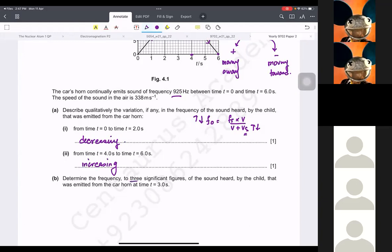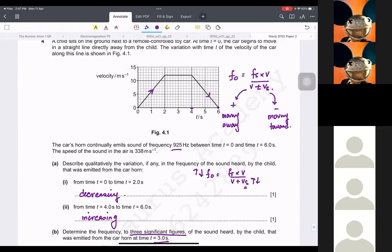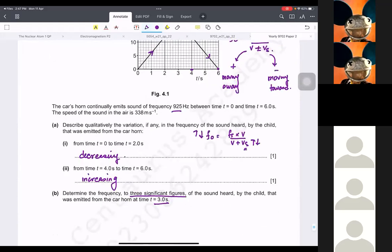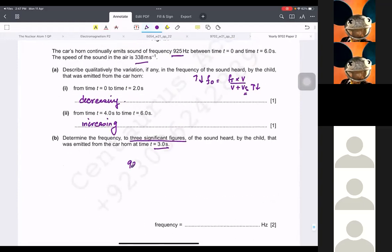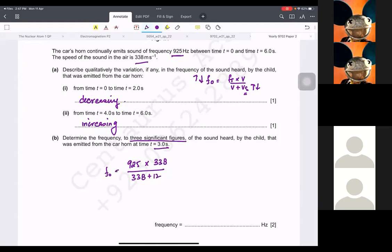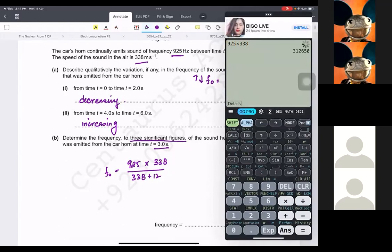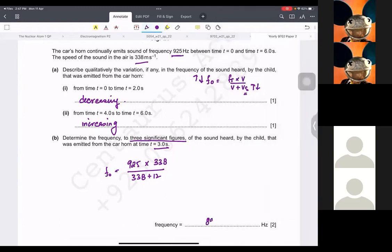Then it says determine the frequency to three significant figures of the sound heard by the child, emitted from the car at t = 3 s. At that point the velocity is 12 m/s. Using the Doppler formula: Fs is 925, speed of sound is 338. So 925 times 338 divided by (338 plus 12) gives F₀.